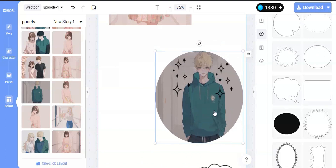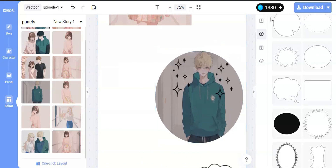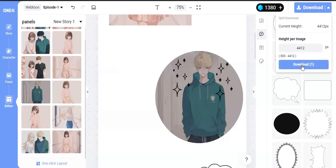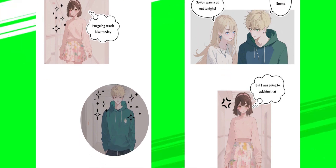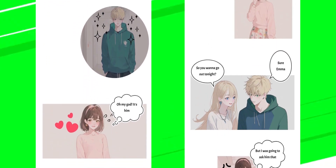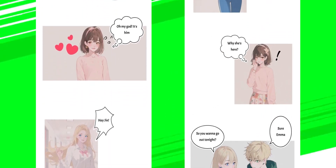After you have designed the page, click Download to export the file. I hope this was helpful and I'll see you in the next one.